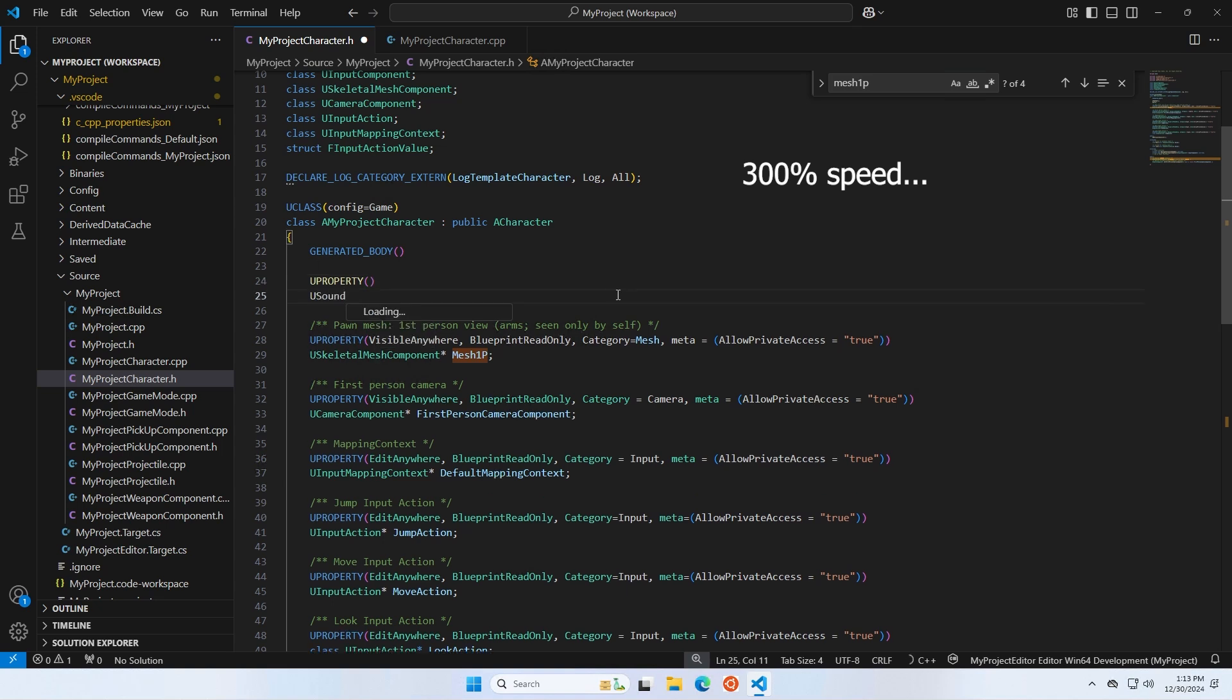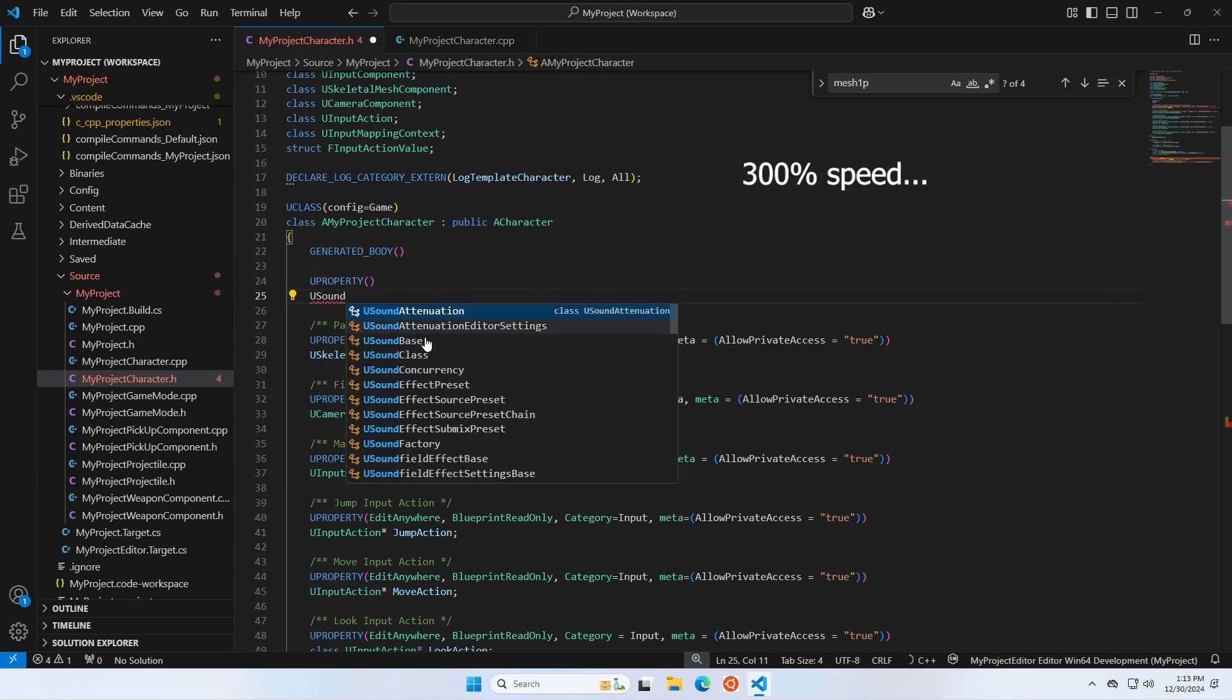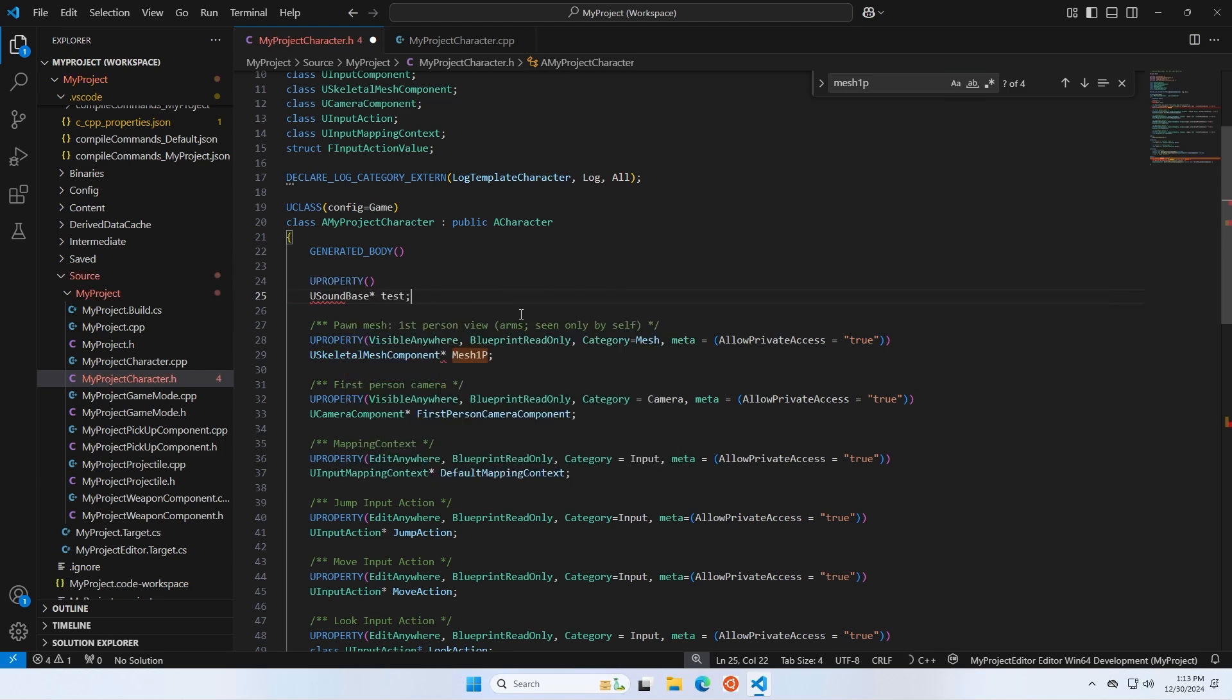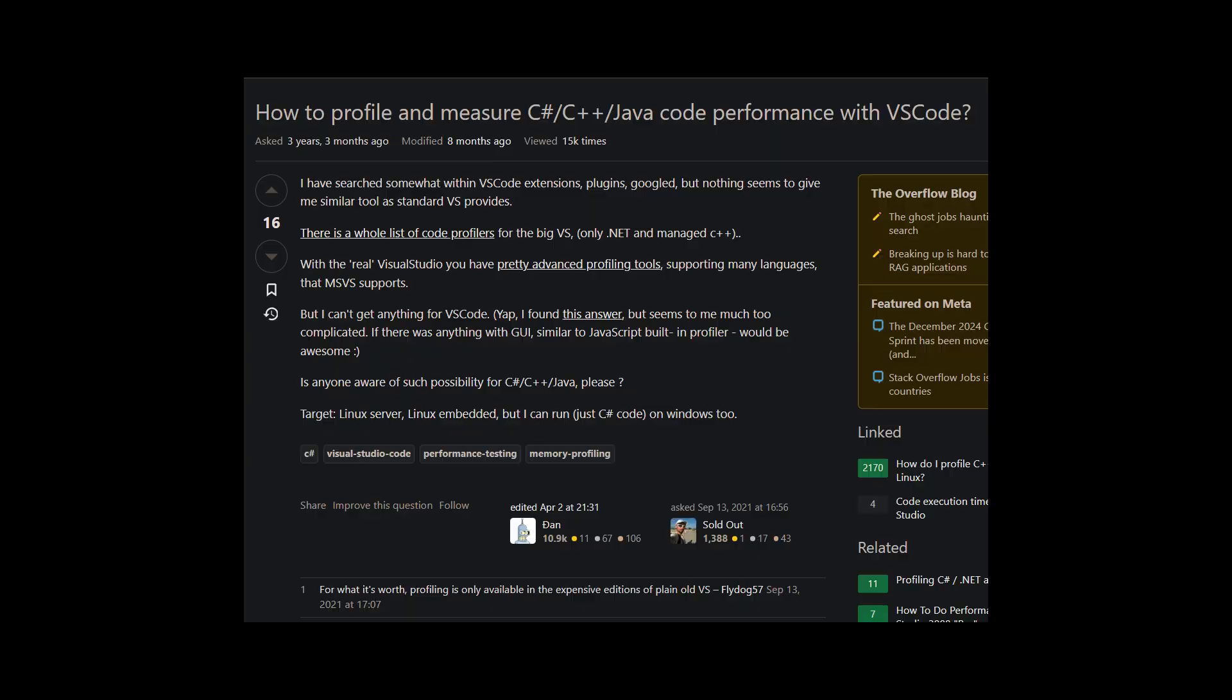Now what a lot of people will say in response to this is something along the lines of, well, you gotta remember, Visual Studio Code's not a full-fledged IDE, which is a load of crap, honestly. Now there are reasons to keep Visual Studio around, as in install Visual Studio 2022.